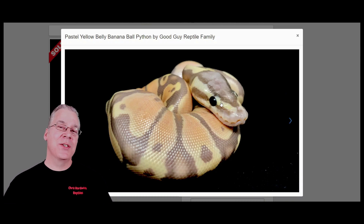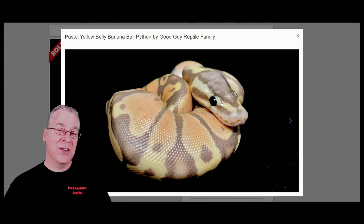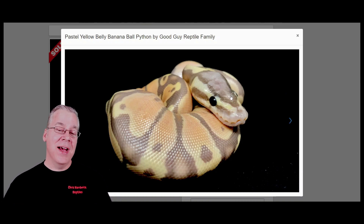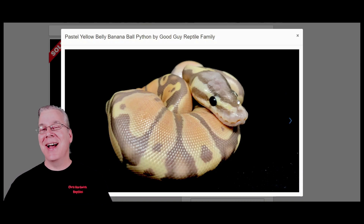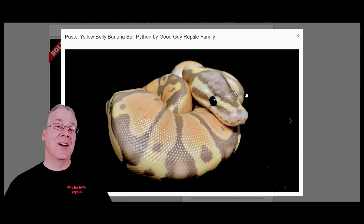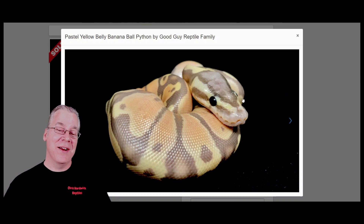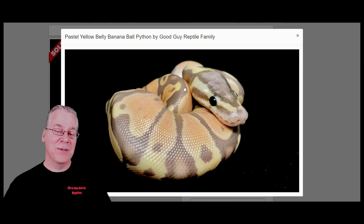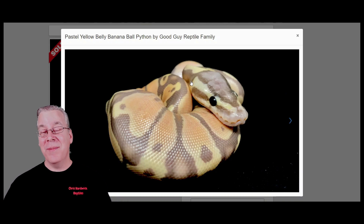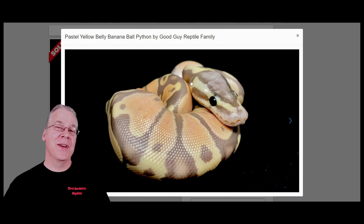Interestingly, I pulled out my banana enchi clown, which has different genes mixed in with the banana. To my surprise, it didn't have a solid black eye — it had a steel gray eye, which I thought was pretty interesting. I'm no expert on all the eye colors for every gene in ball pythons, but you could spend a lot of time trying to figure out all the different eye colors and the visual dominance of which one dominates another.